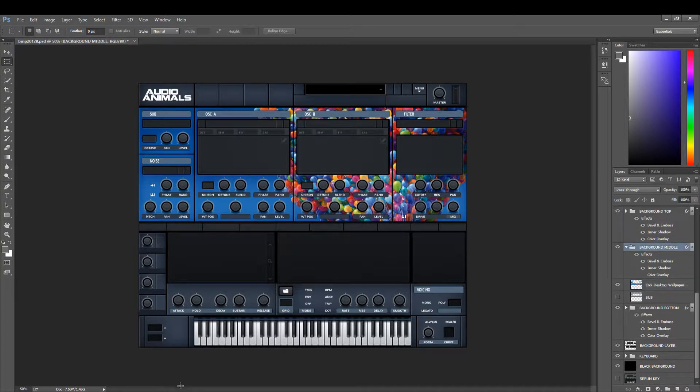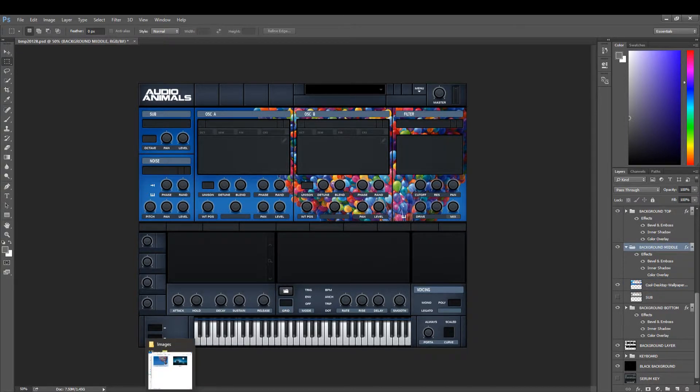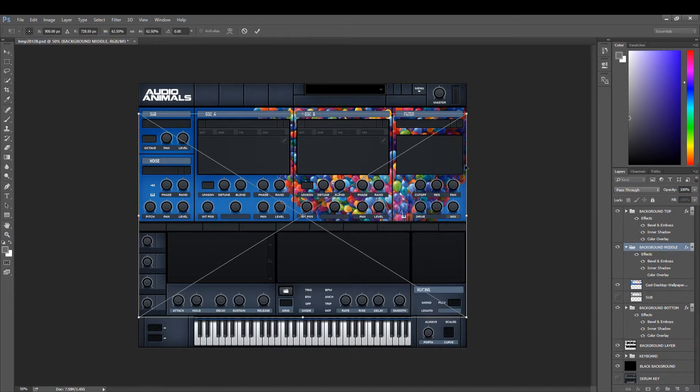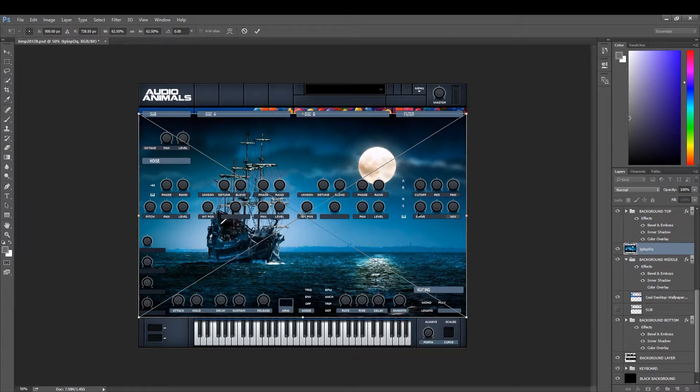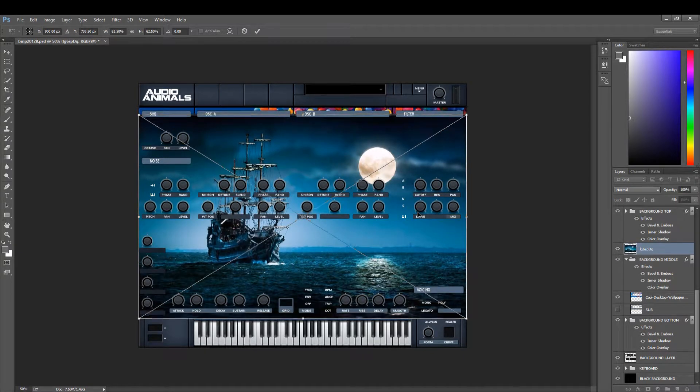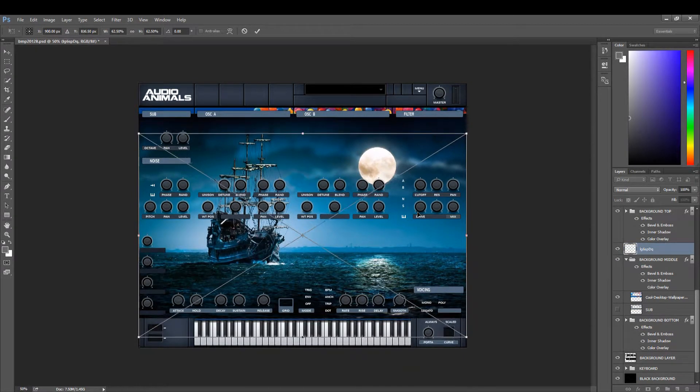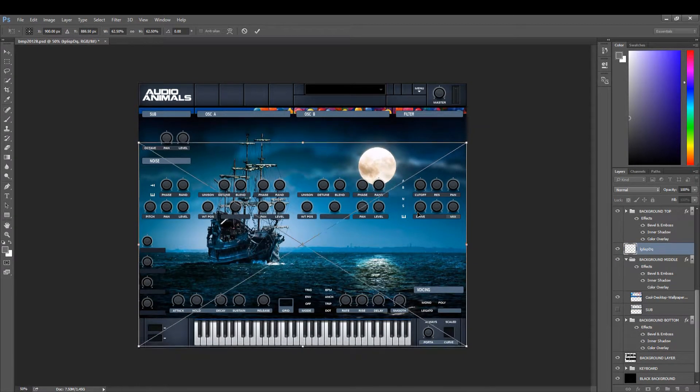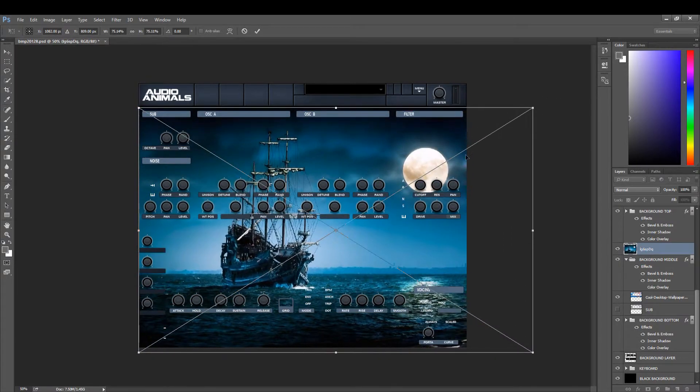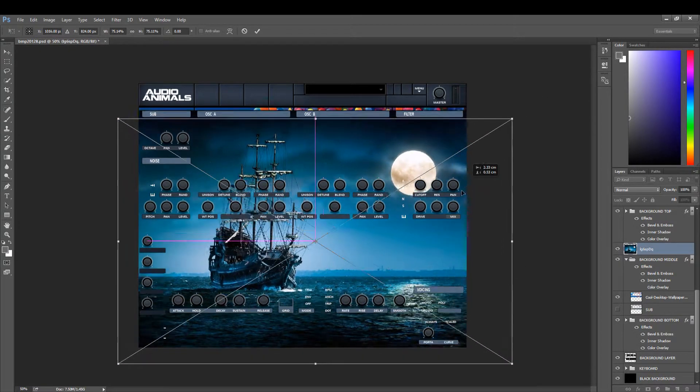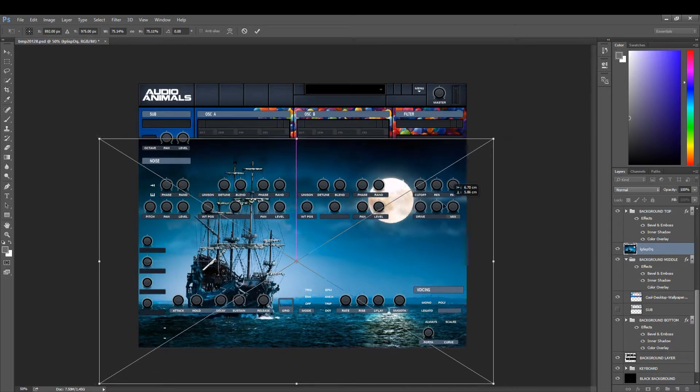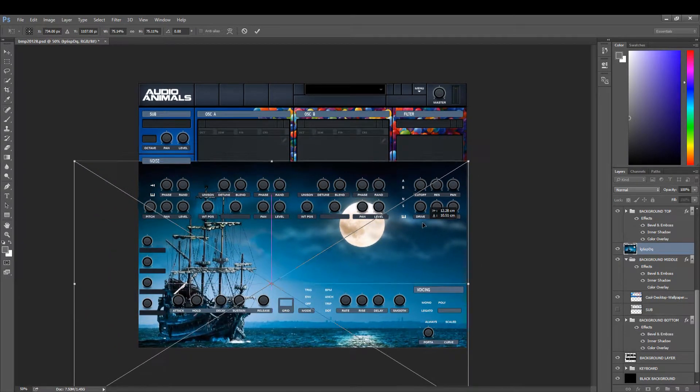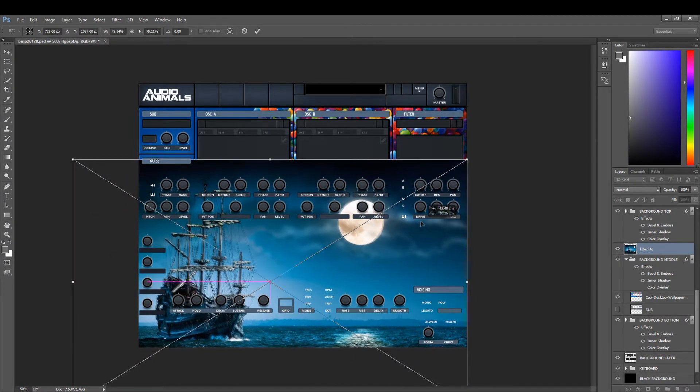Now what we're going to do is load in the lower image. This one is going to want to go into the bottom. What we're going to do here is layer this somewhere down here just like that.